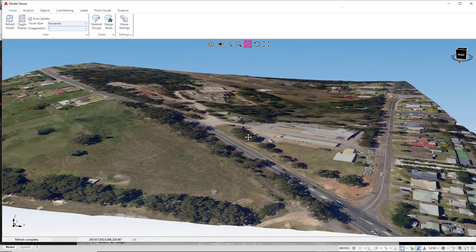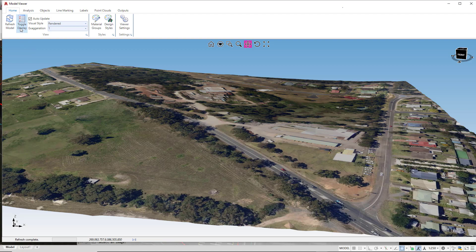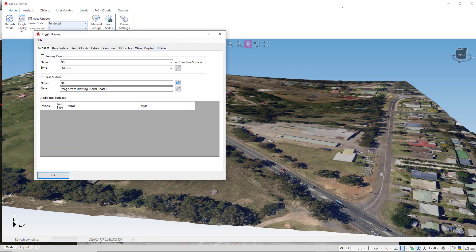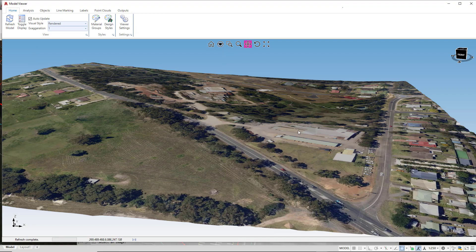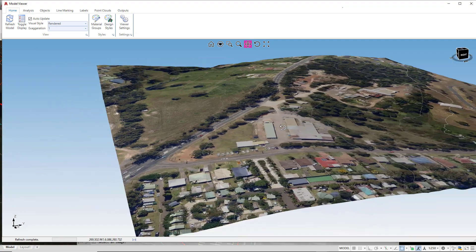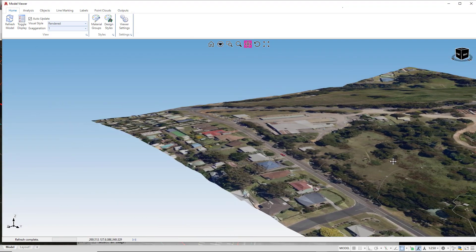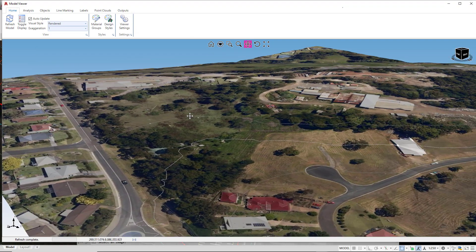The final step we can take is to actually apply the contours. So we're going to go to Toggle Display again, go to the Contours tab. You'll see we've only got one surface available. This is the NS and we'll check that on and click OK. You can see that the contours are now being added on.